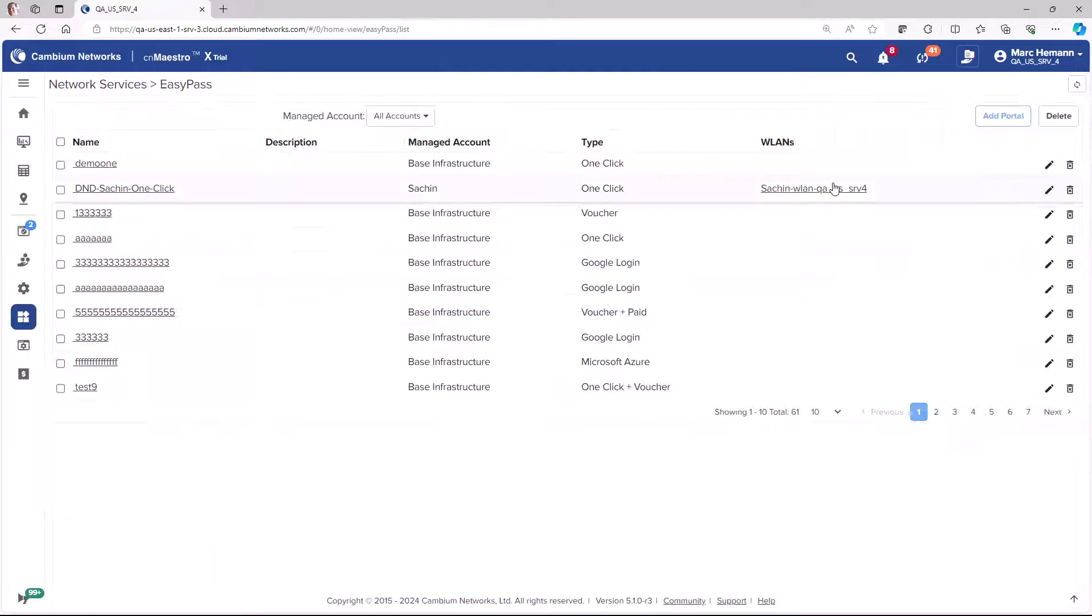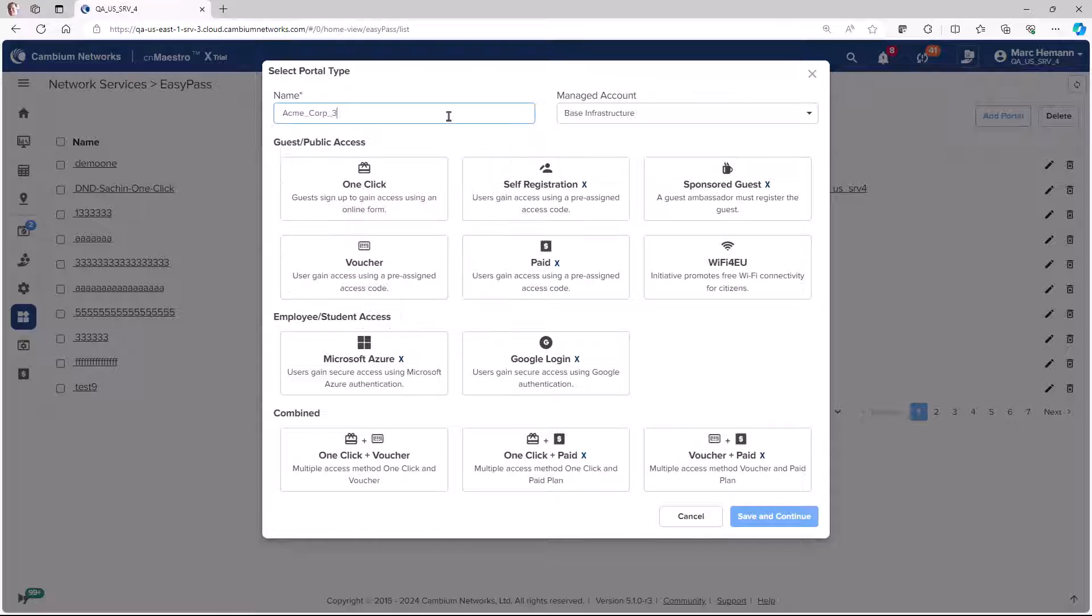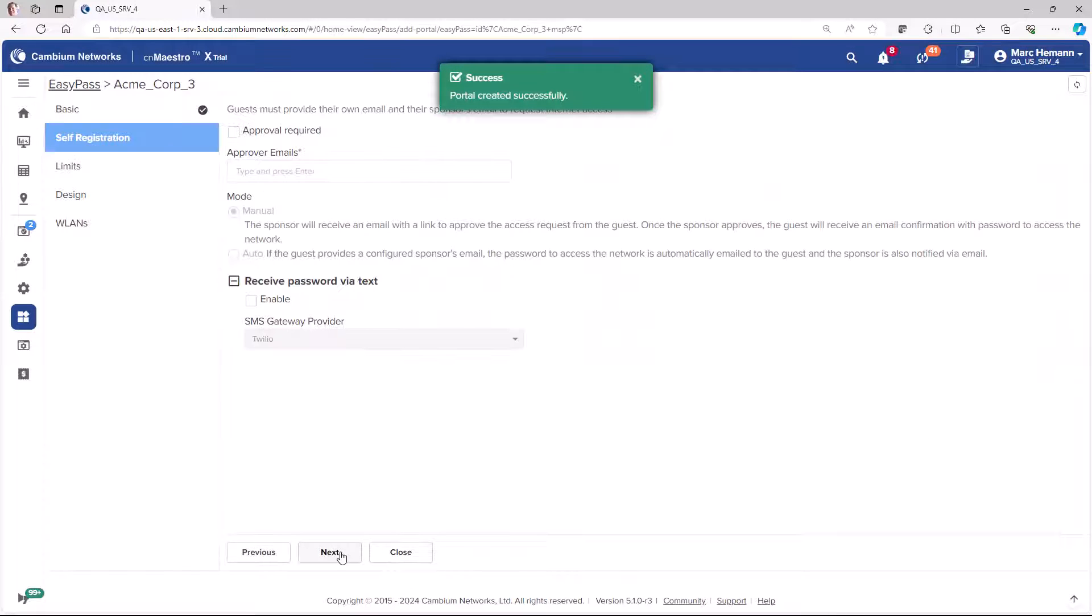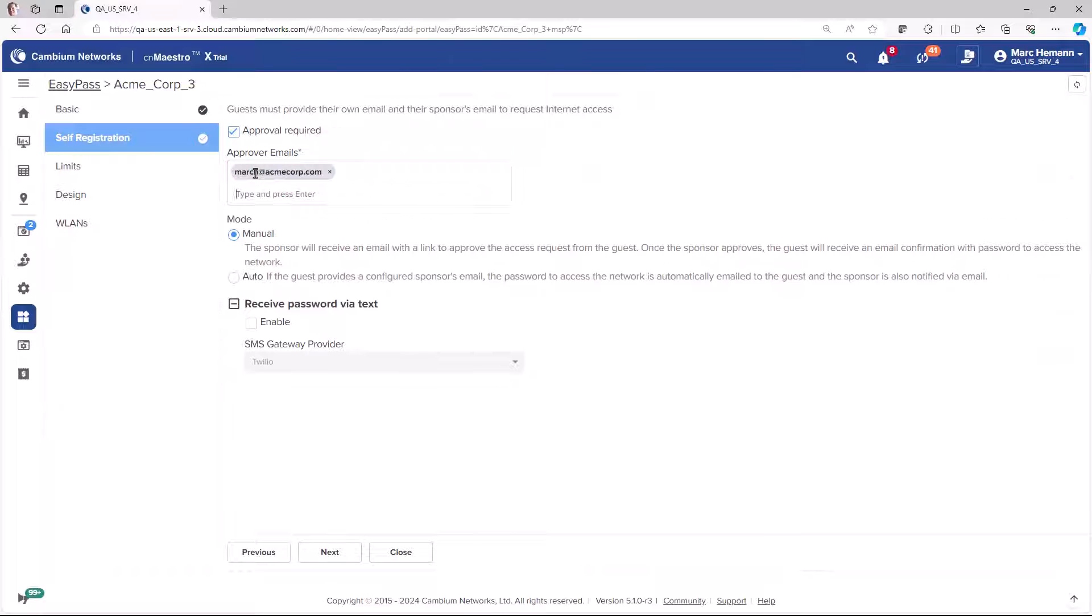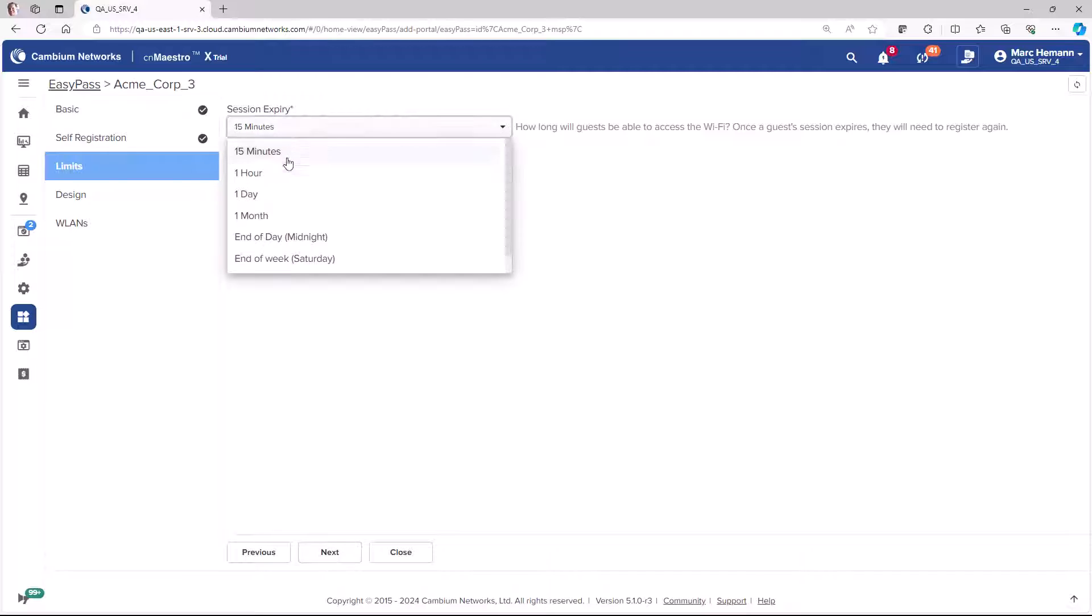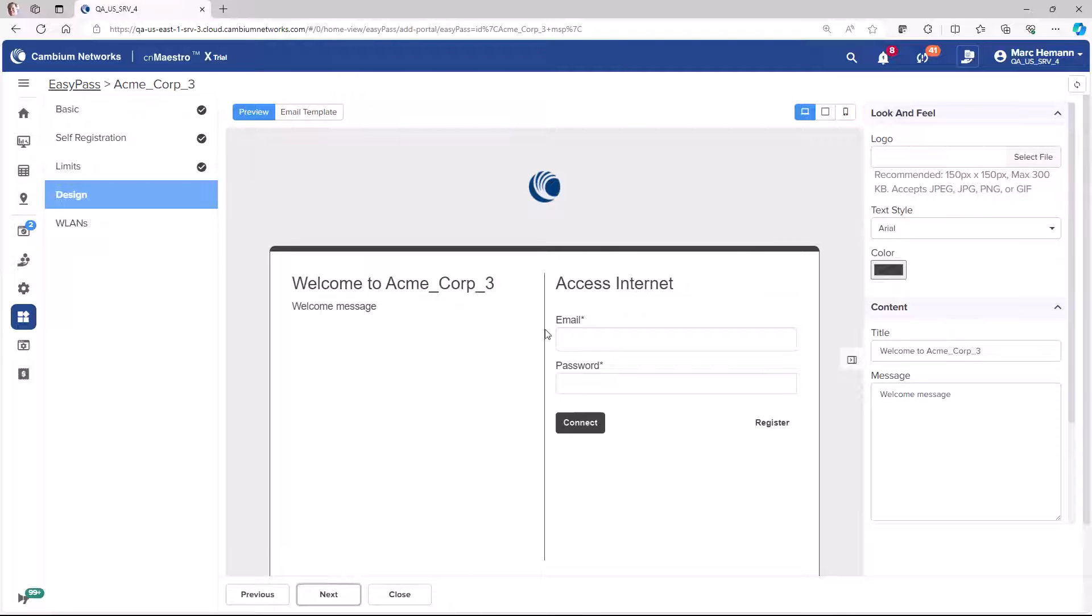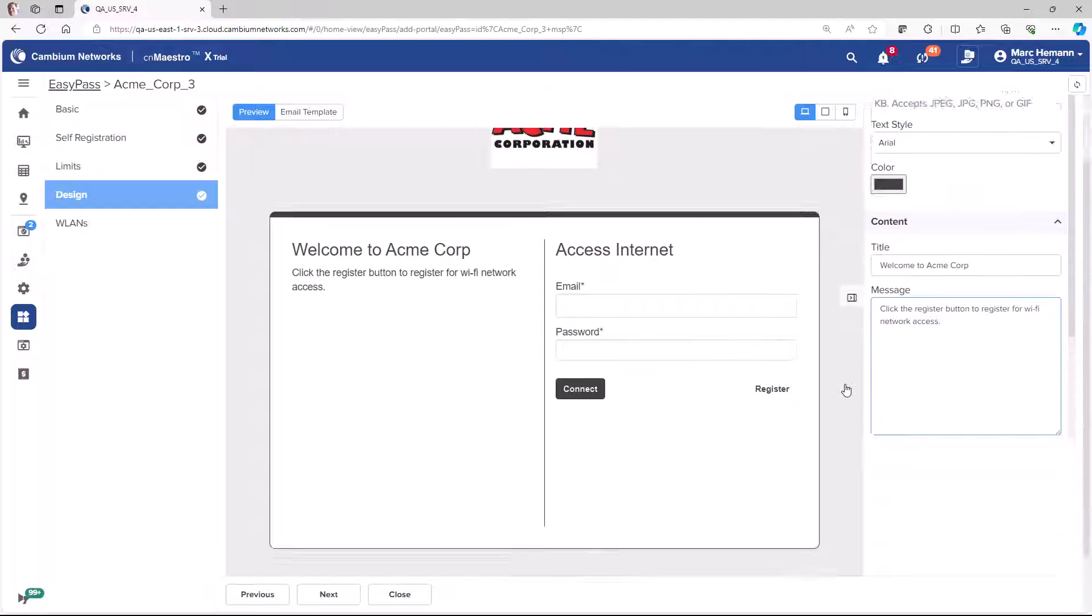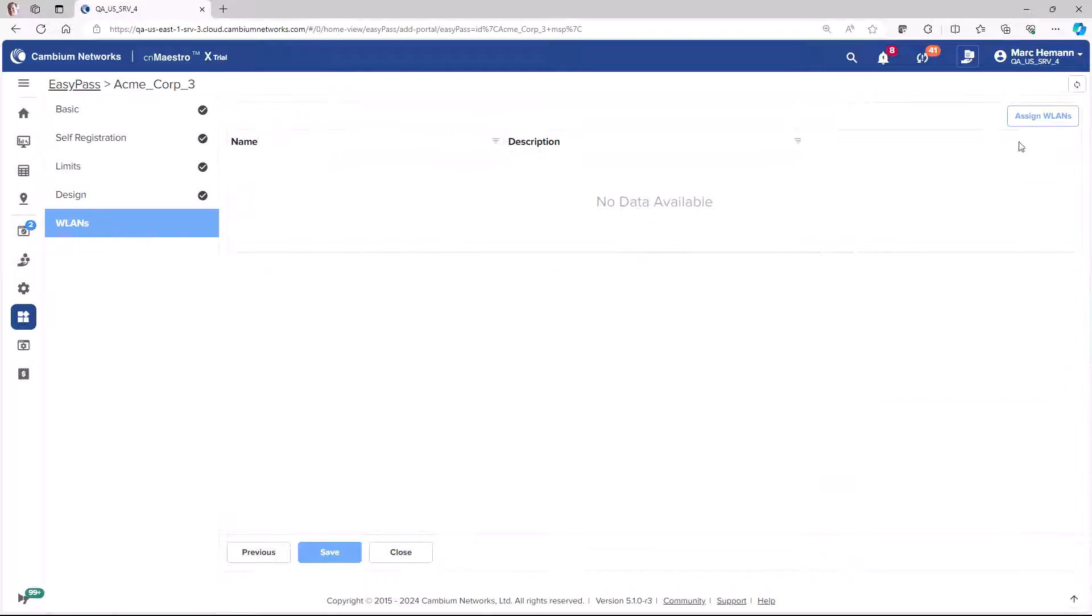The self-registration portal requires a guest to provide their email address before they are granted access to the Wi-Fi network. Optionally, you may require that a company sponsor must also approve the request. Once approved, the guest will receive an email and a text message with their login credentials.